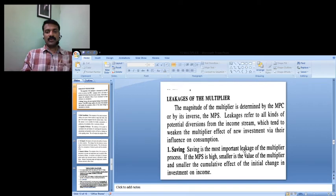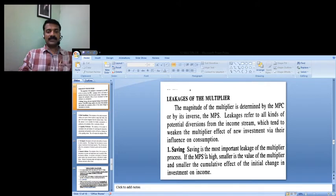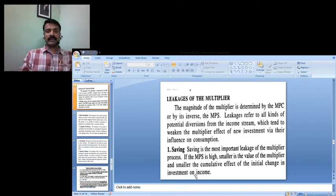One factor is saving. Saving is the most important leakage of the multiplier process. If MPS is high, the smaller is the value of the multiplier and smaller the cumulative effect, because the major portion of the increased income is used for saving purposes. MPS means how much increase happens in the saving level when there is a change in the income level. If MPS is high, it adversely affects the multiplier effect in the economy, because most of the portion of income is used for saving purposes, not for consumption purposes.